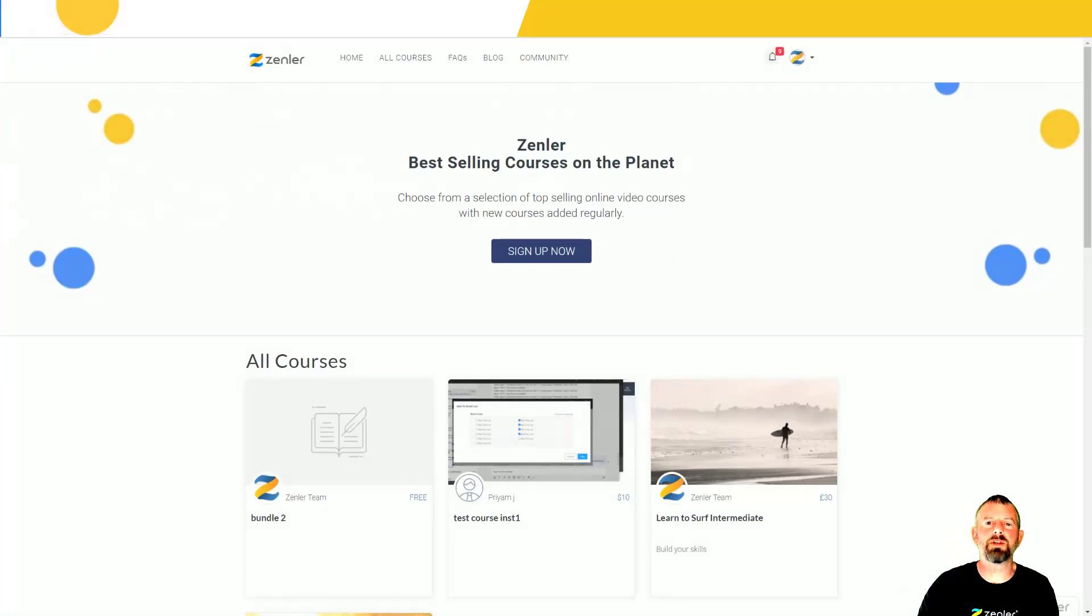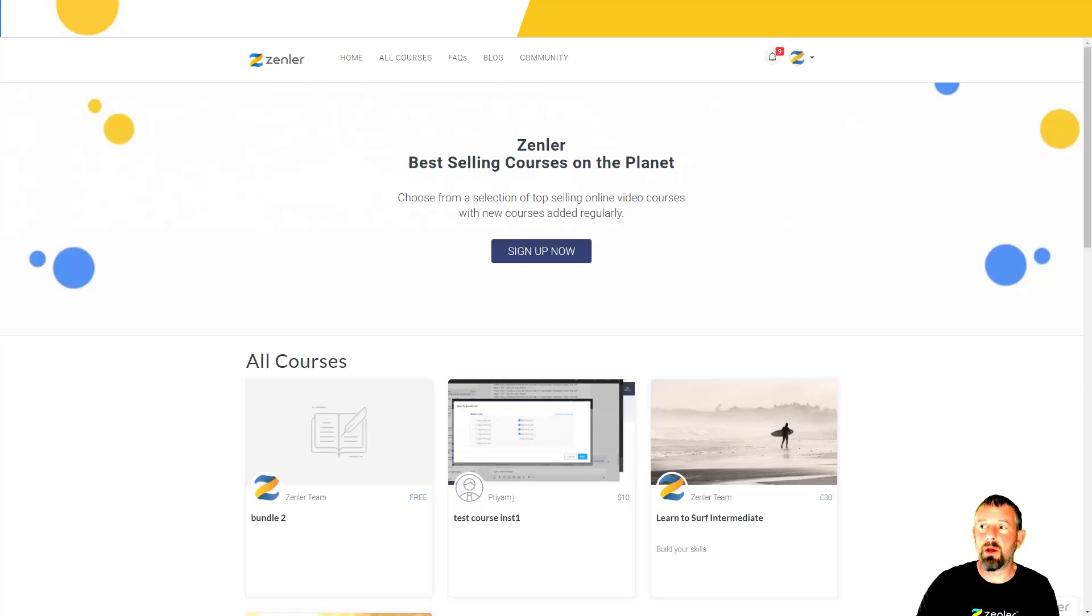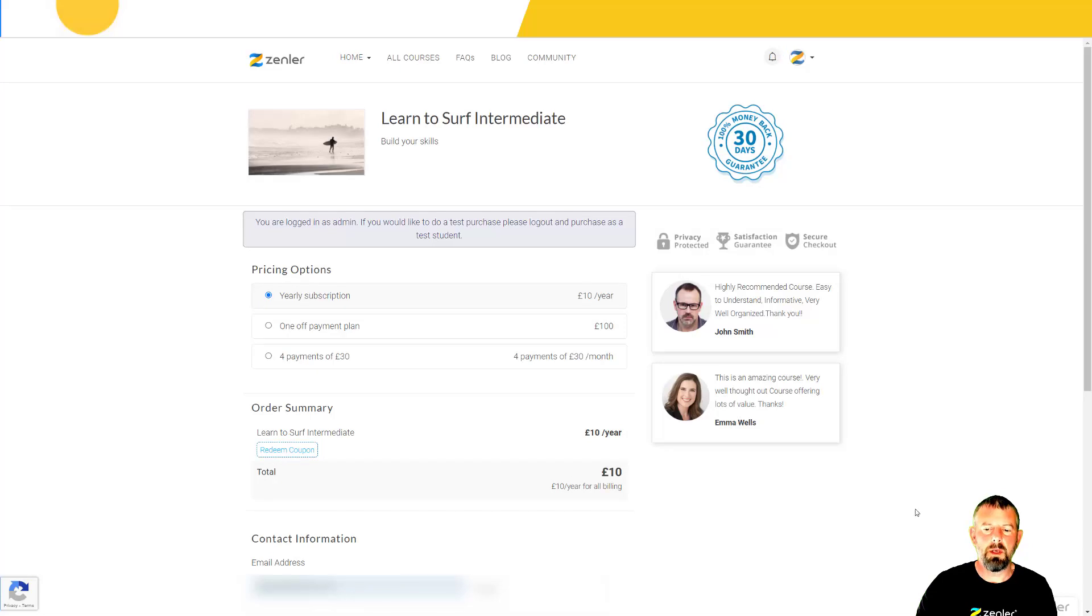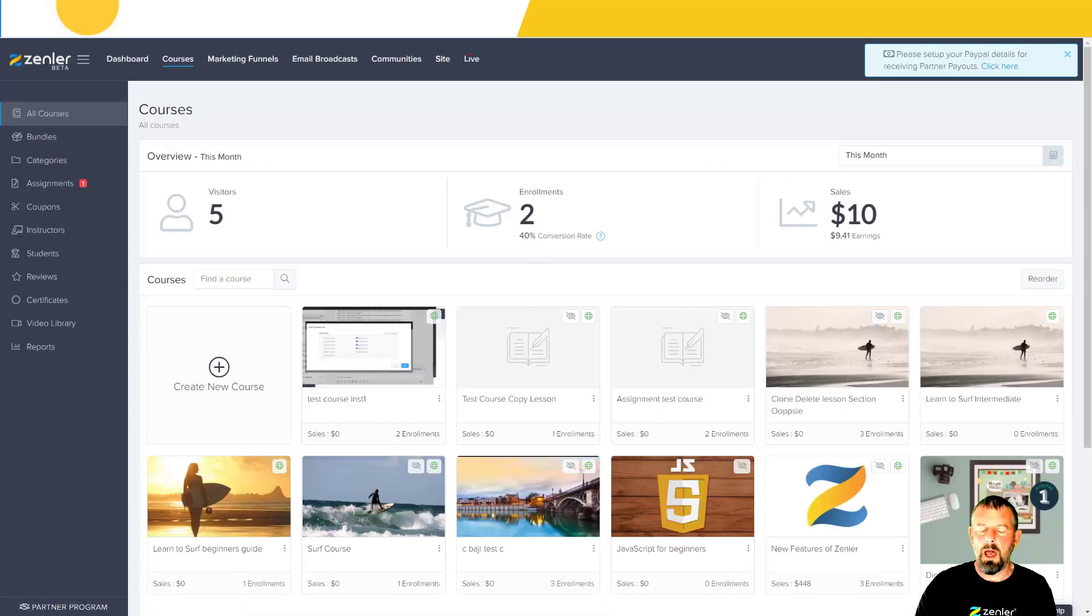As well as register and sign in social login, we can also do social login on the checkout page. If we have a look at a checkout page now, you're going to see our default checkout page here.